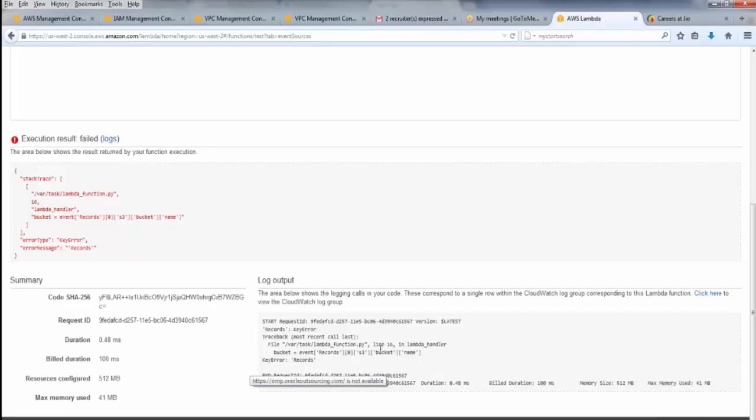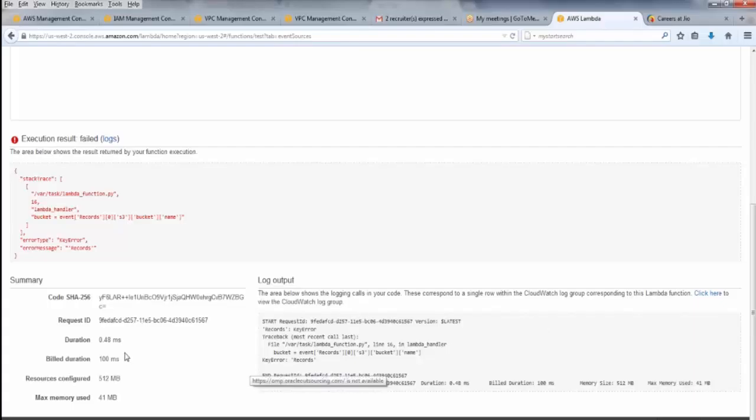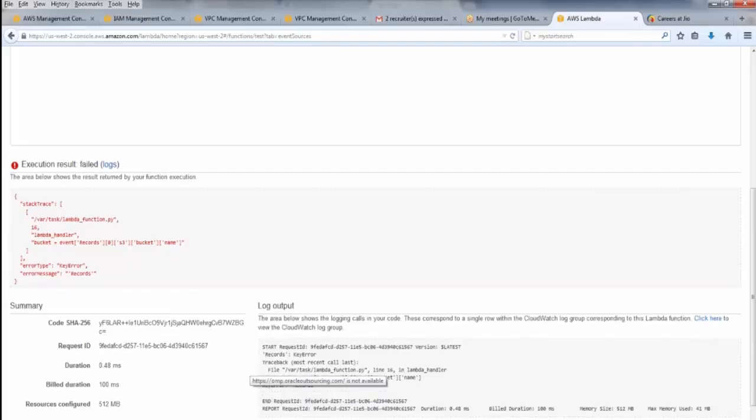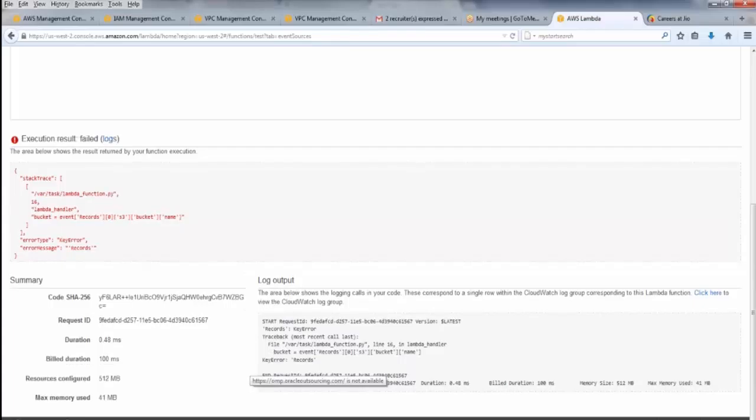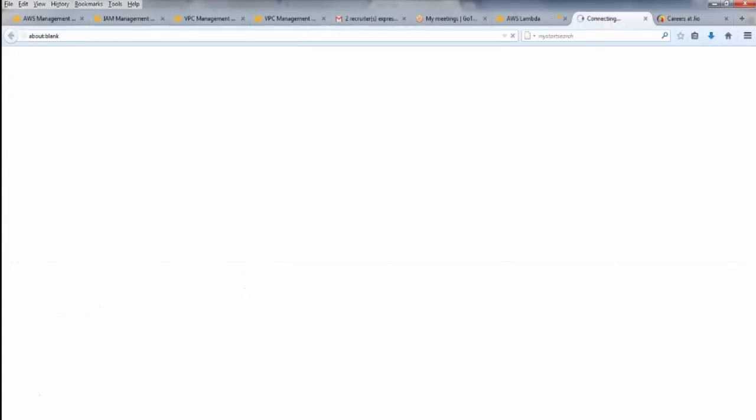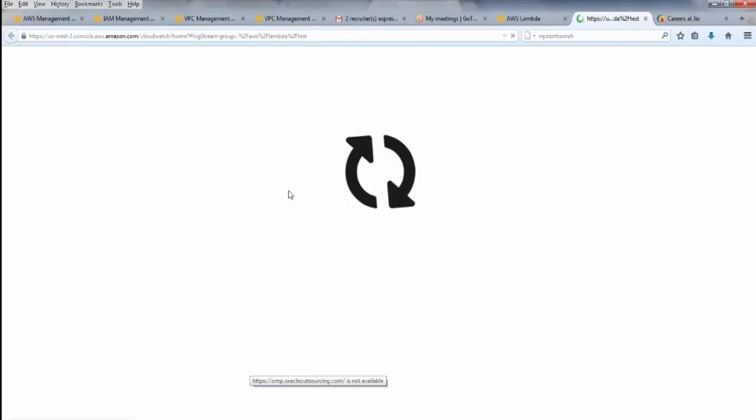Key error, record. Lambda function, Python script. Since I used Python 2.8, the script of Python was executed. Request ID. There was some... one minute here. Request ID, key error, bucket. Even when a function was there, the execution failed. Why did the execution fail? Let's see.